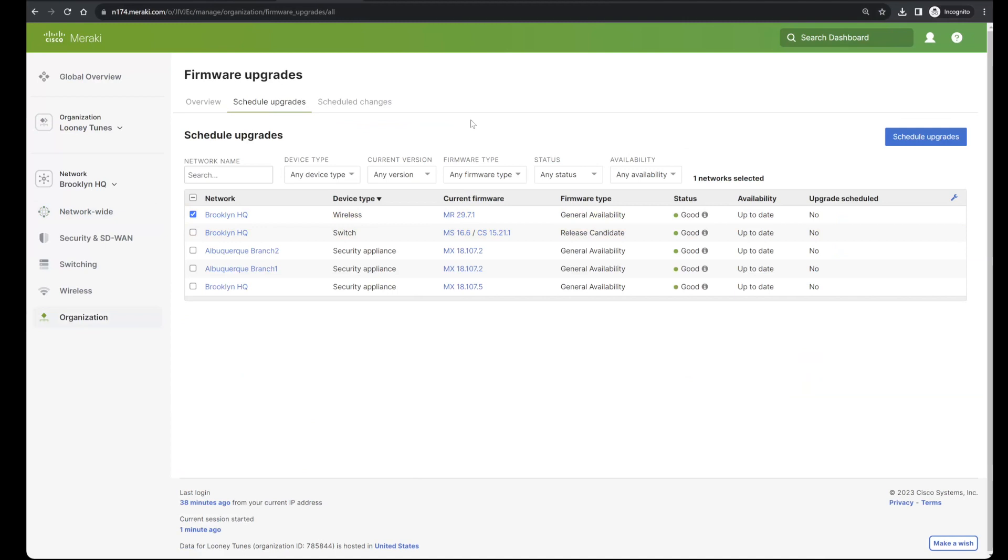Now remember that with Meraki, one great convenience is that the firmware version is tied to the network, not the individual devices. The devices themselves simply become instances of the configuration and firmware that you have configured at the network-wide level.